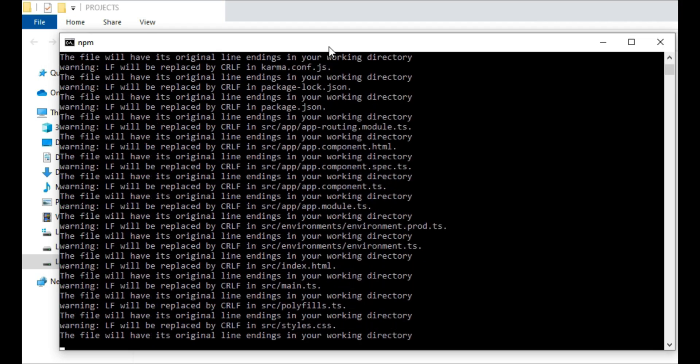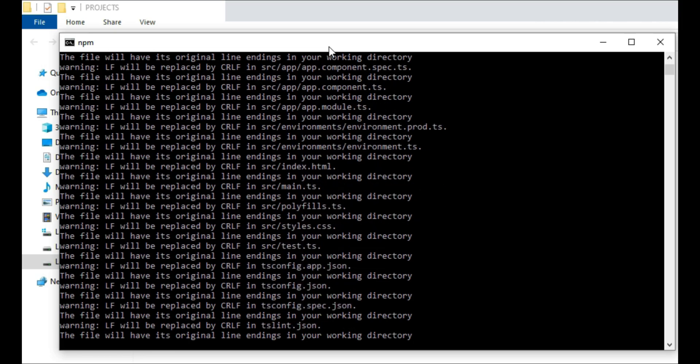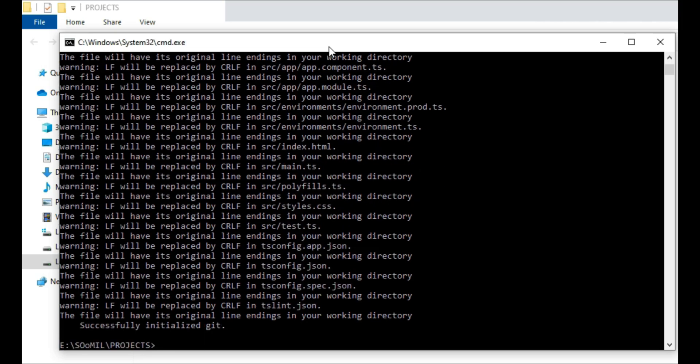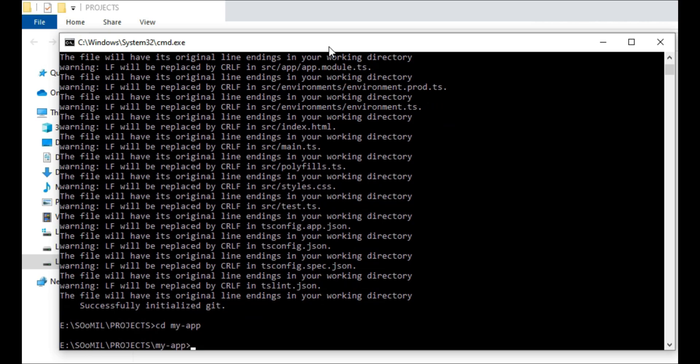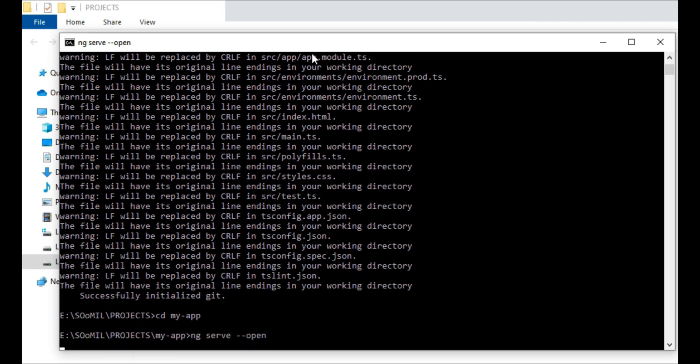After the command is executed, a new folder will be created named MyApp. Just cd to that folder. To run our new application, you have to type ng-serve-open in your terminal.